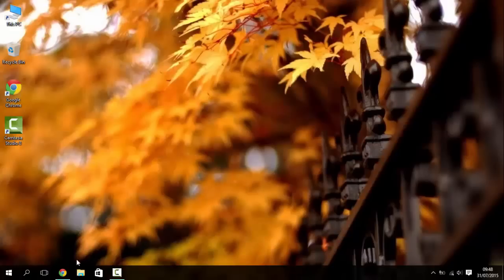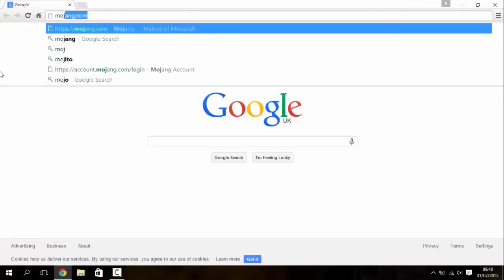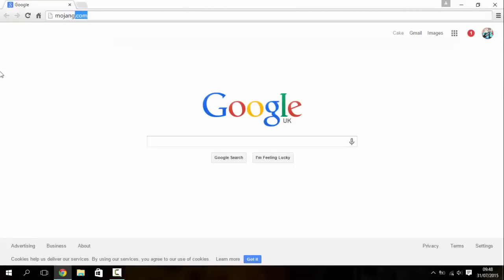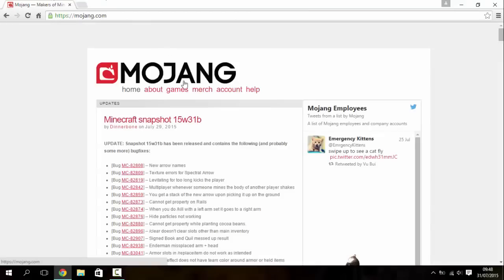So first of all you're gonna want to open up your web browser and you're gonna go to mojang.com. This is probably gonna take a little while to load just because this old computer. Okay, actually it's not been too slow.